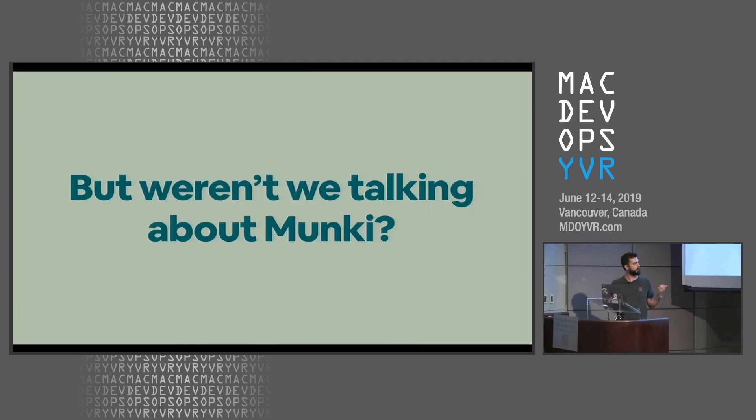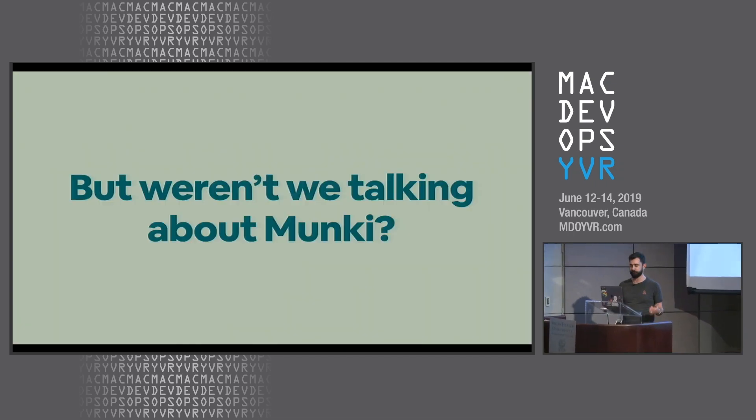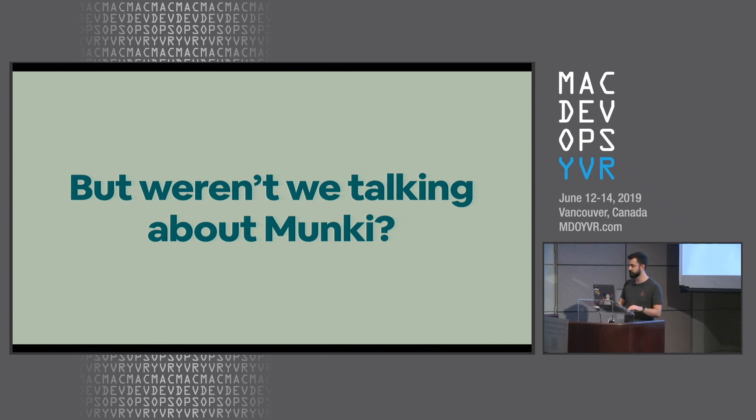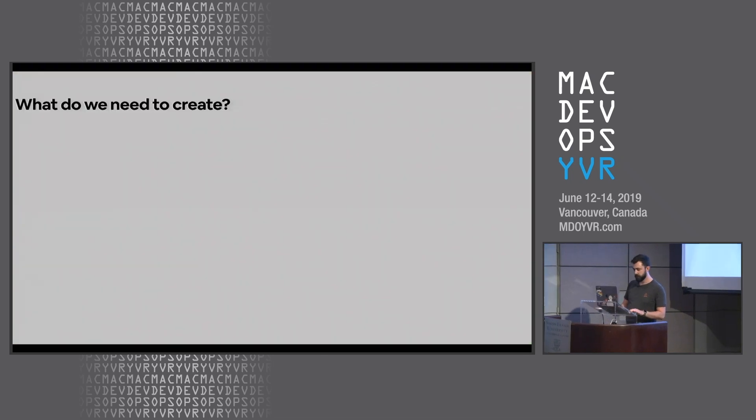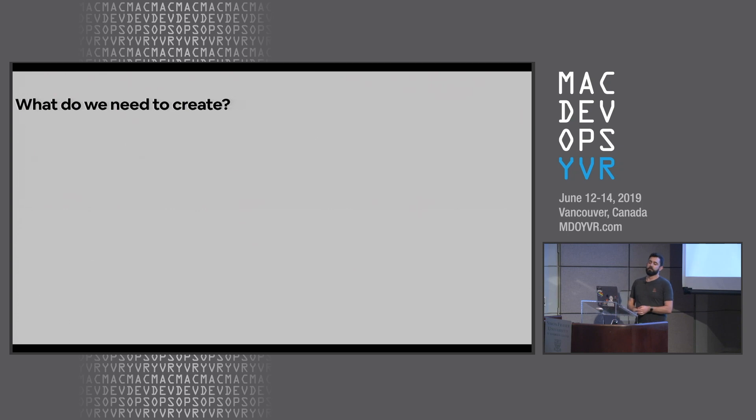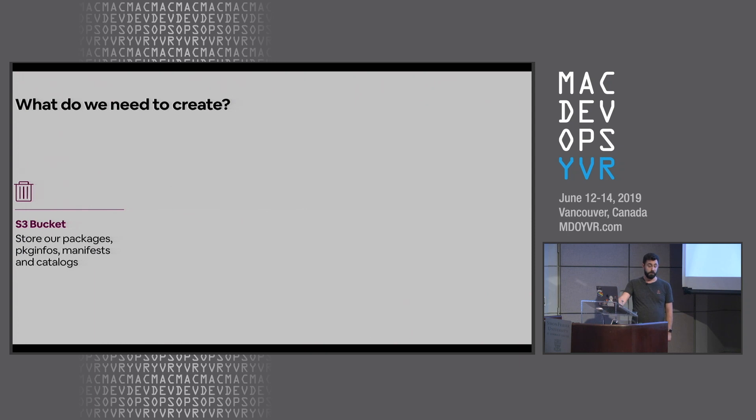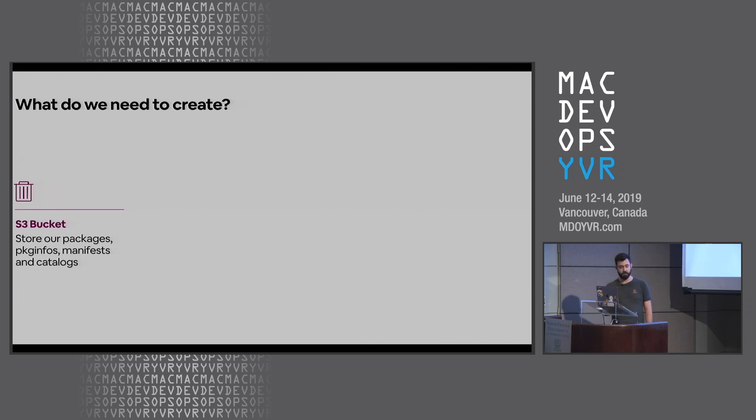But we're supposed to be talking about monkey, right? Not beach balls, because beach balls are fun but not very useful. What infrastructure would we need to deploy for our monkey repo? Well, we definitely need somewhere to serve our files from. We could certainly stand up a Linux box running Apache or Nginx, but I'm lazy and Amazon can scale storage a lot better than I can. So we're going to use an S3 bucket.